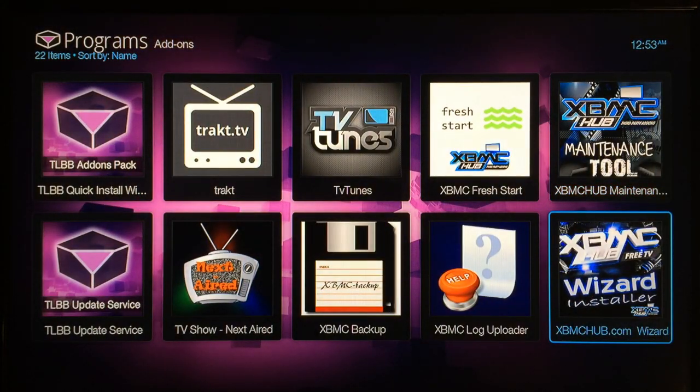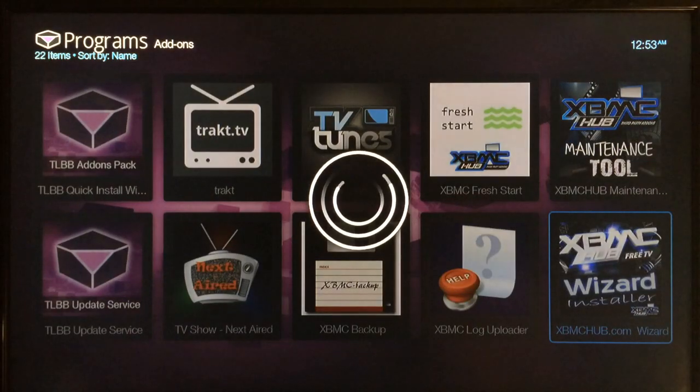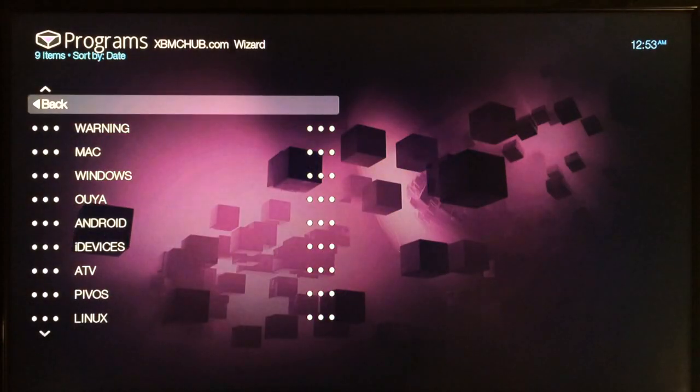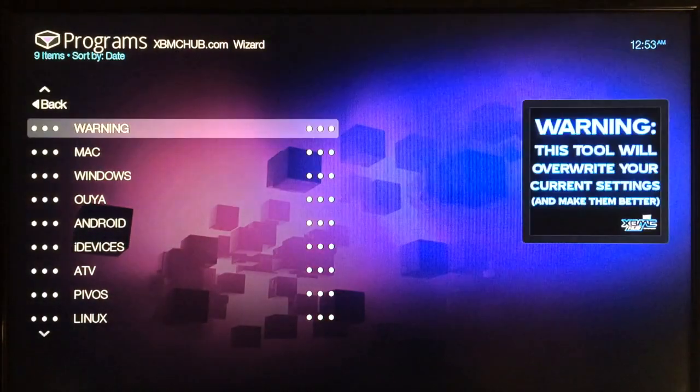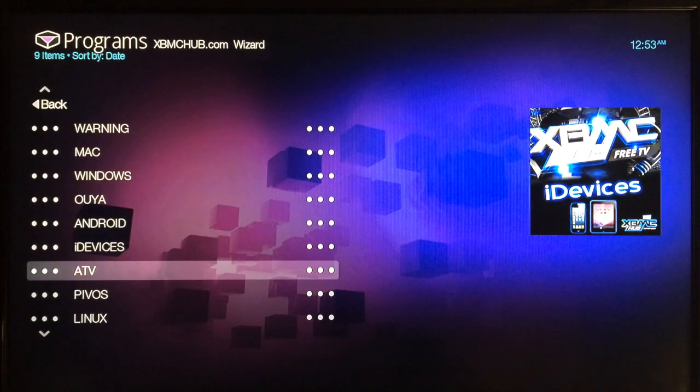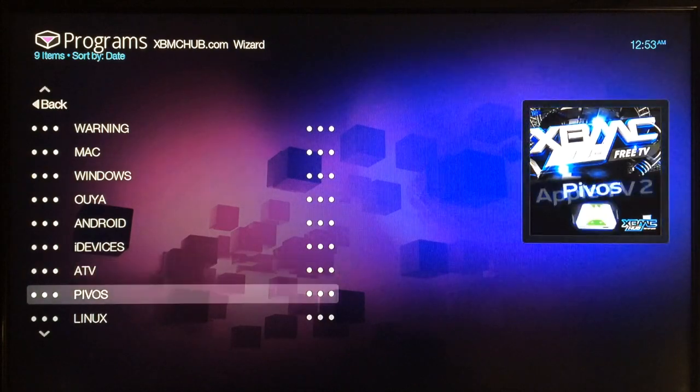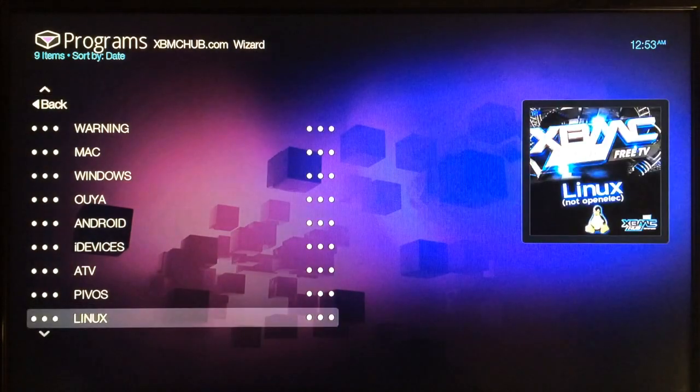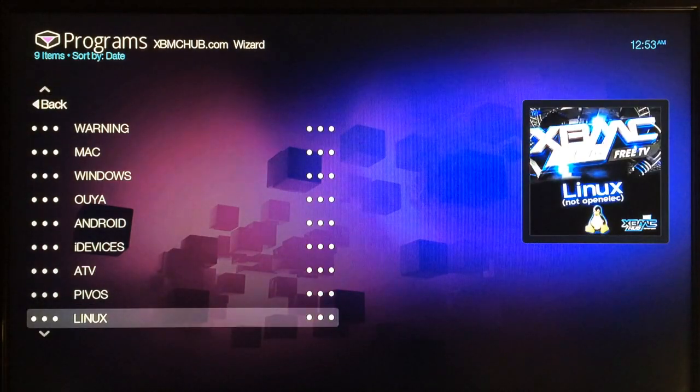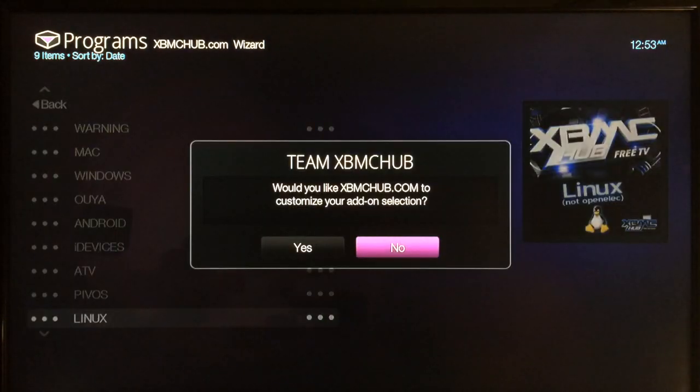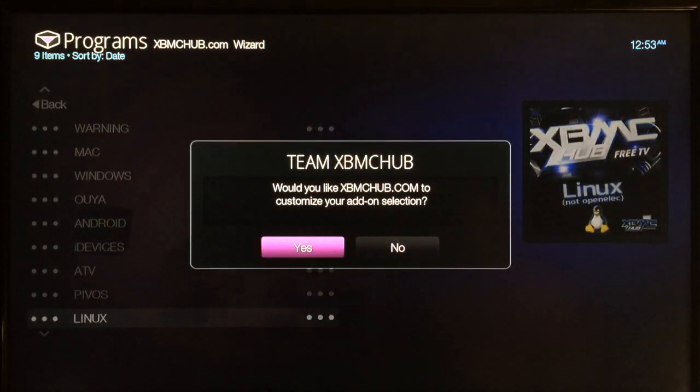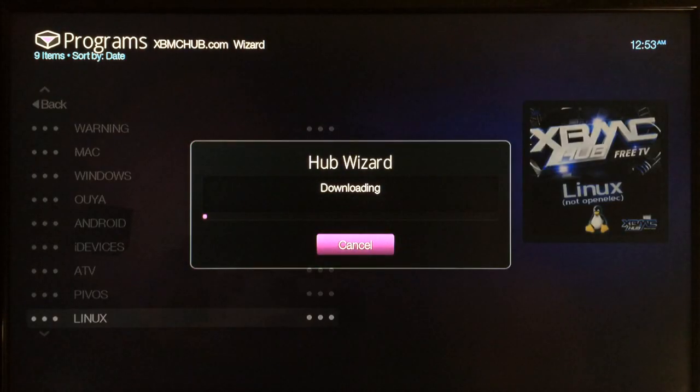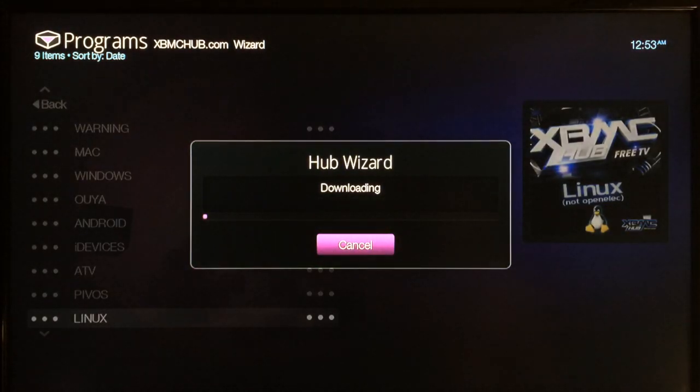Then select your device. So this is the little black box, so you want to go to Linux, select that, and then go to yes and just wait a few seconds while it downloads.